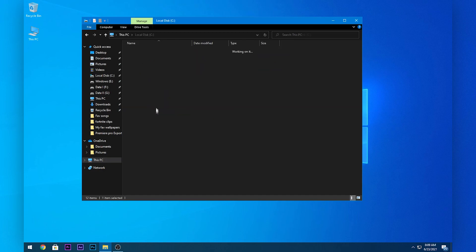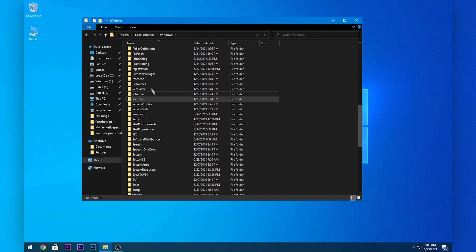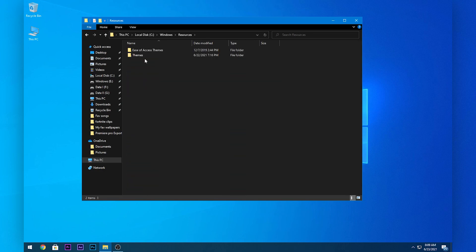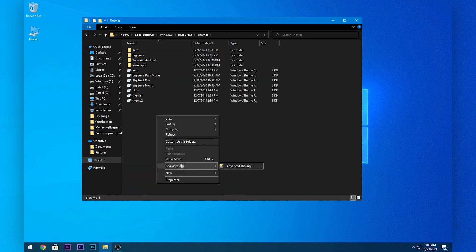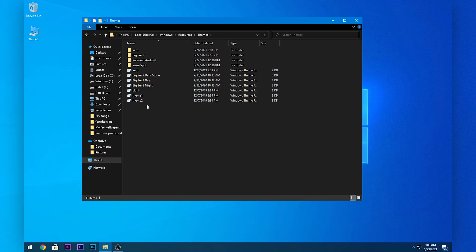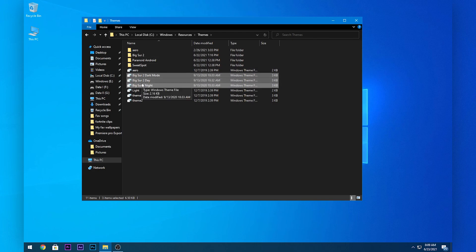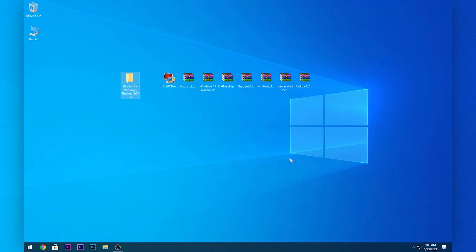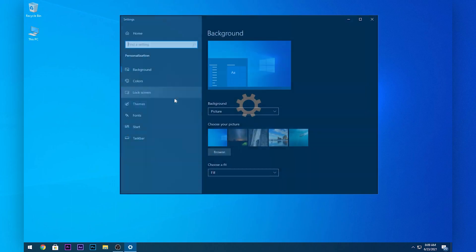Open up your C drive, open Windows, and find the Resources folder. Open that up, then open the Themes folder. Right-click and click Paste. You will then see the folder and these three themes appear there.